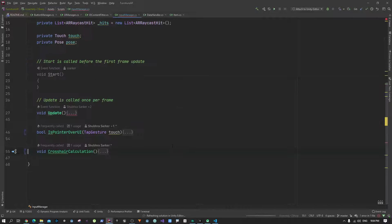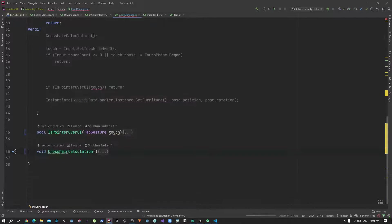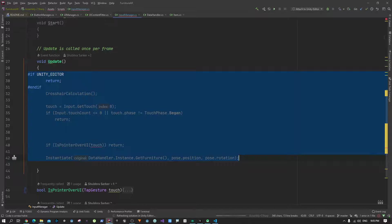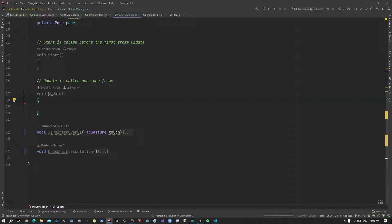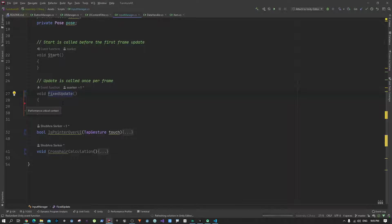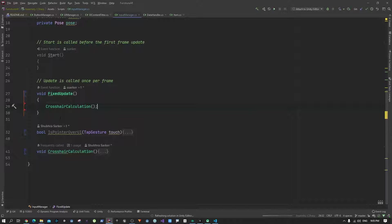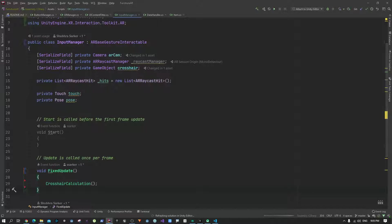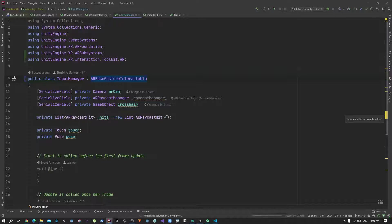We'll get rid of the code we no longer need. Rather than using Update, it's a good idea to use FixedUpdate because we are using raycasts. In FixedUpdate we call the crosshair calculation. So far so good — nothing really hard. Now, by using this base class, we get some methods that we need to override to make our tap functionality work.